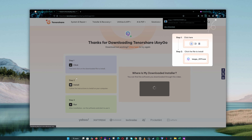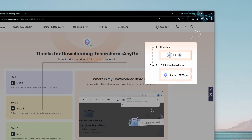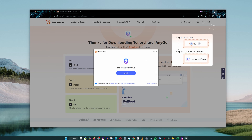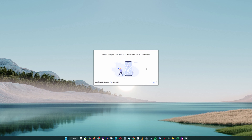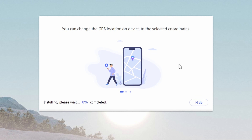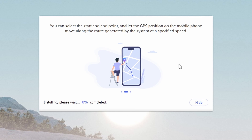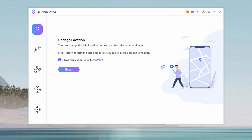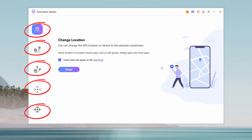First, head on to iAnyGo's official download page using the link in the description and click Free Download. Once the file is downloaded, open it and click Install. You'll need an active internet connection. The installation file size is about 600 megabytes. Once you've installed iAnyGo, launch the software on your computer. You'll see a user-friendly interface showcasing the app's features.